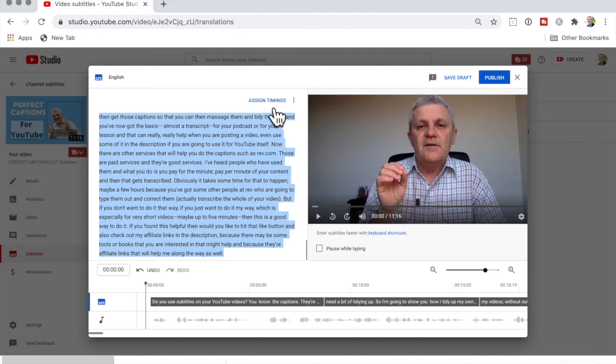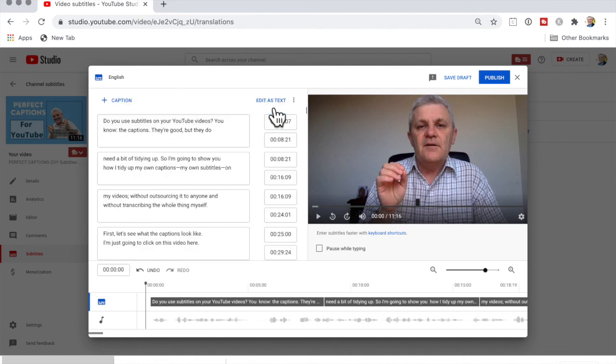I'll go back and assign timings, hit Publish, and we're done. See you next time.